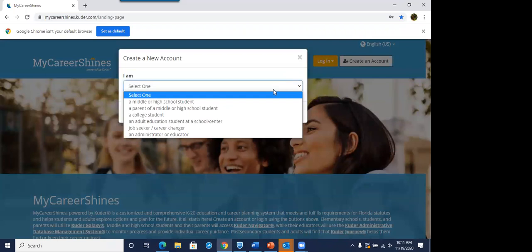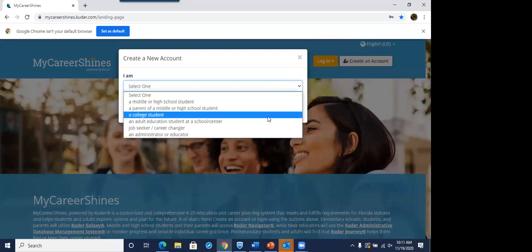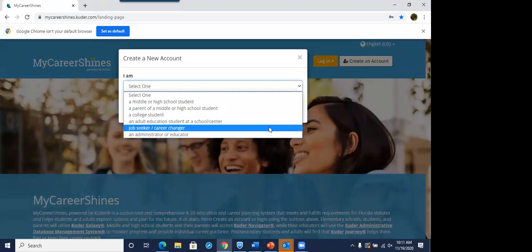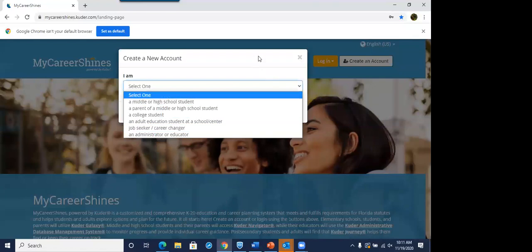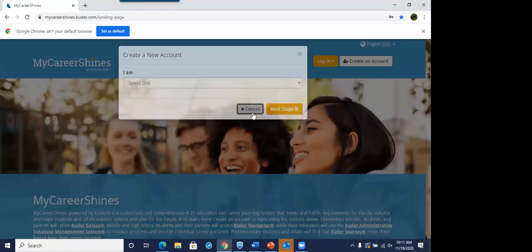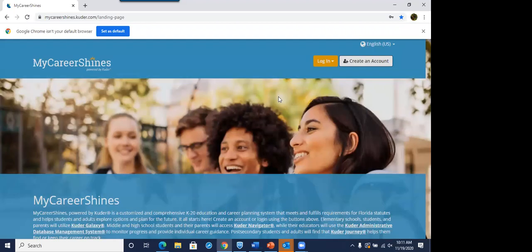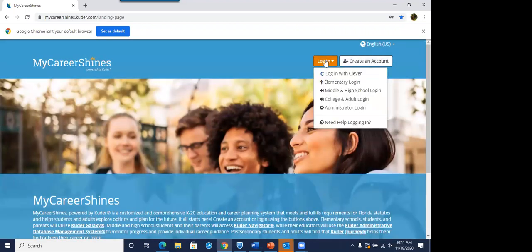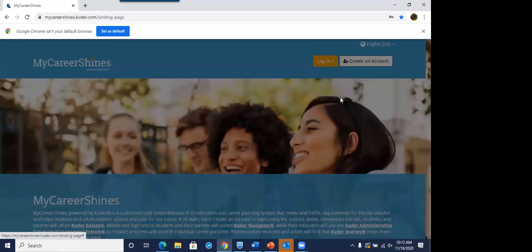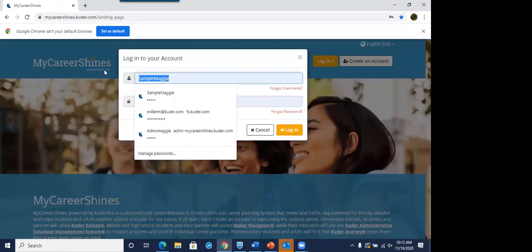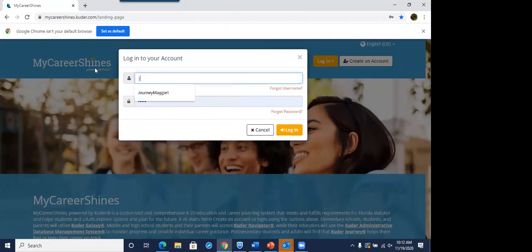You've got a college student, an adult education student, those are students seeking a GED, or just a job seeker. So I'm not going to go into how to do that. I do have a resource to set you up and get your students rolling. But I'm going to go into my adult account for our demonstration.